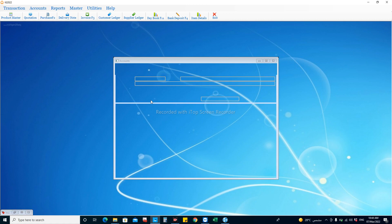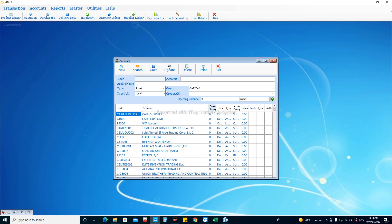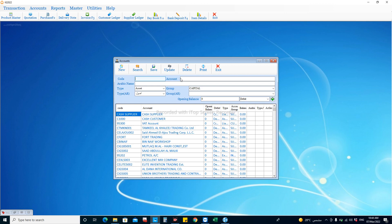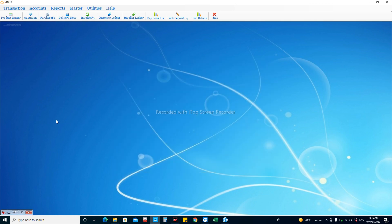In the accounts master, we can create and maintain our chart of accounts. This window shows the code for the account, the name of the account, the Arabic name, the group of the account — meaning the type: asset, expense, income, or liability — and the corresponding Arabic values for printing reports in Arabic.